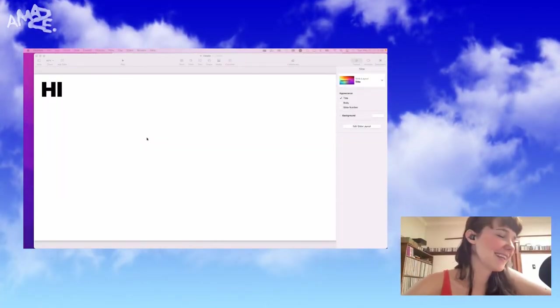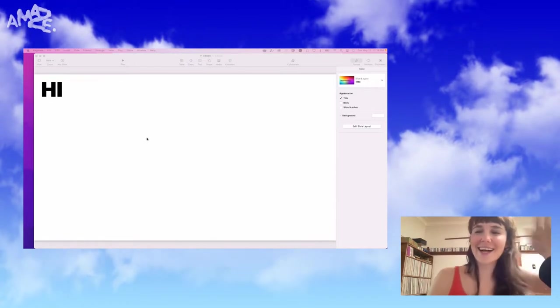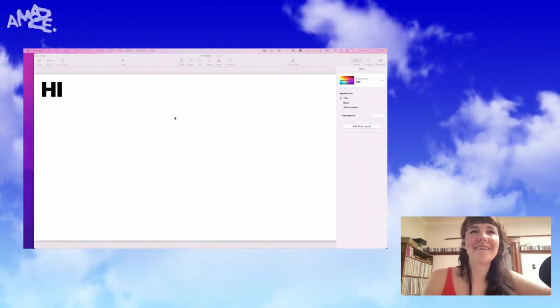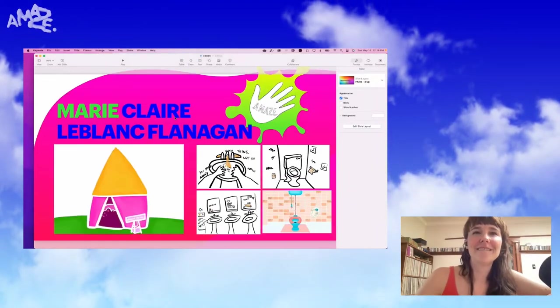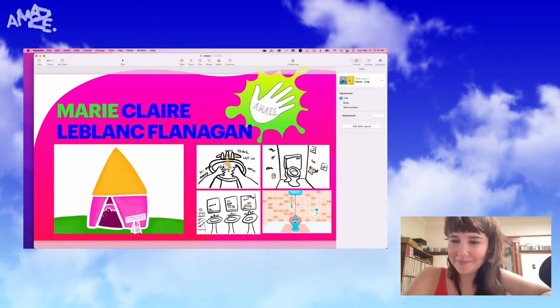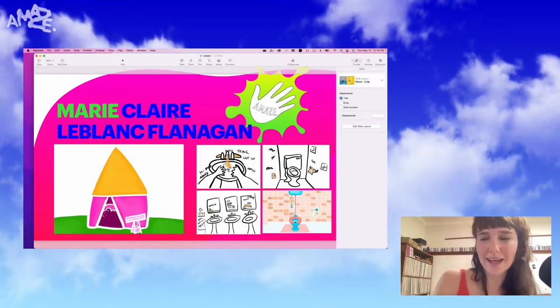Welcome everyone, thank you so much for coming. Hello. My name is Marie.